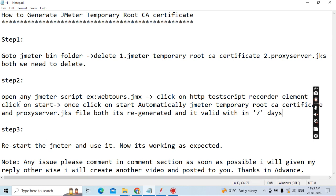Step three: For some older versions of JMeter, some issues may occur. For that reason, Step three is to restart JMeter and use it. Now it should be working as expected. These are just 3 steps you need to follow.